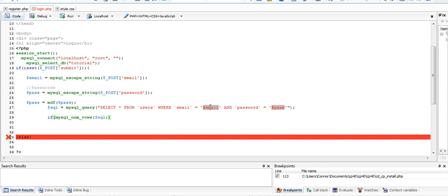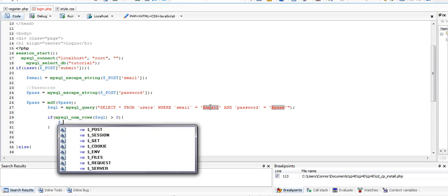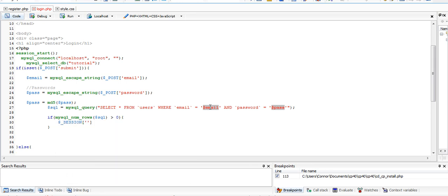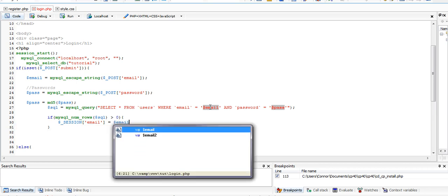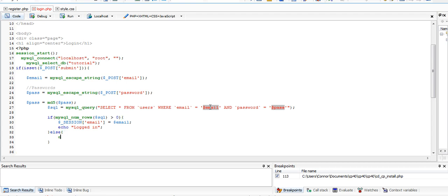So it's going to count the rows, and if that count is greater than zero, we're going to say session email equals email, and then echo logged in, else echo error.